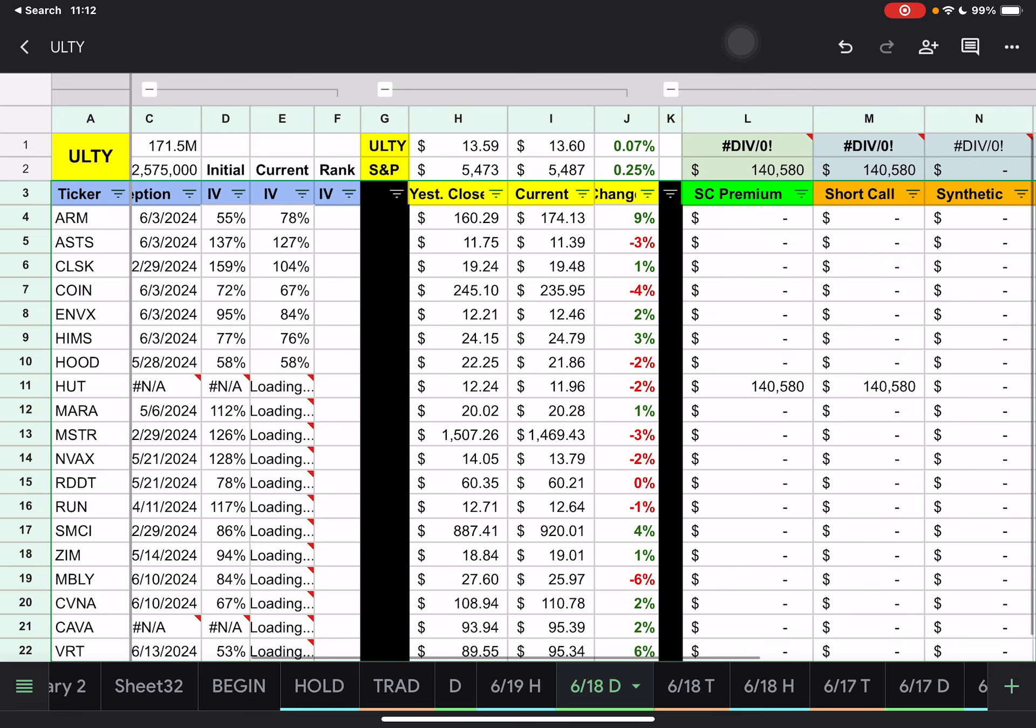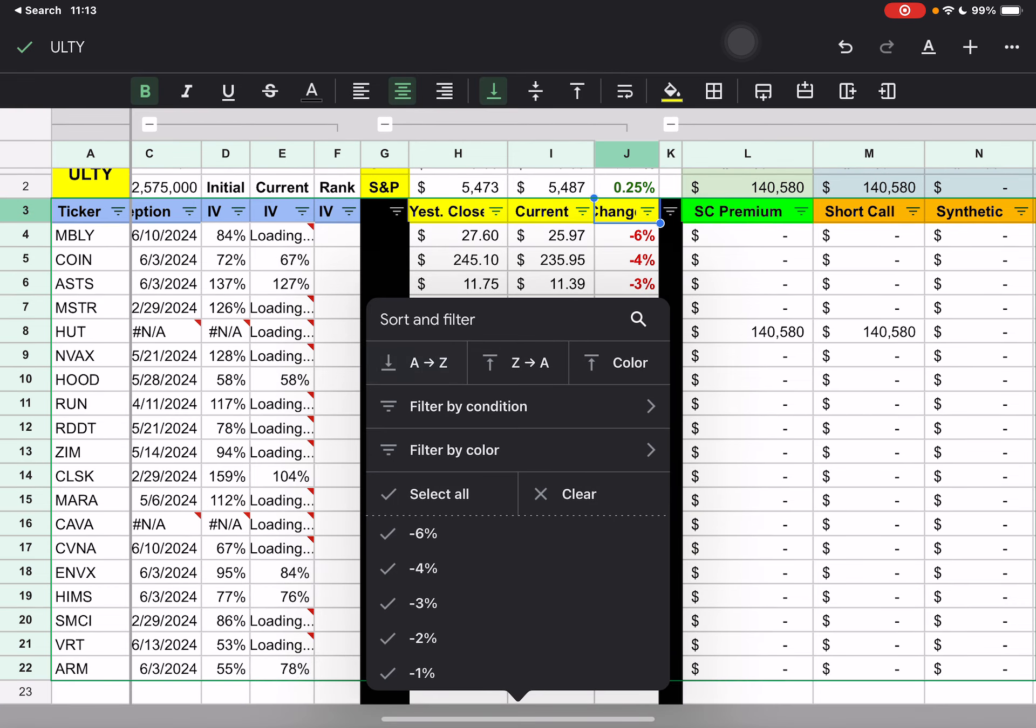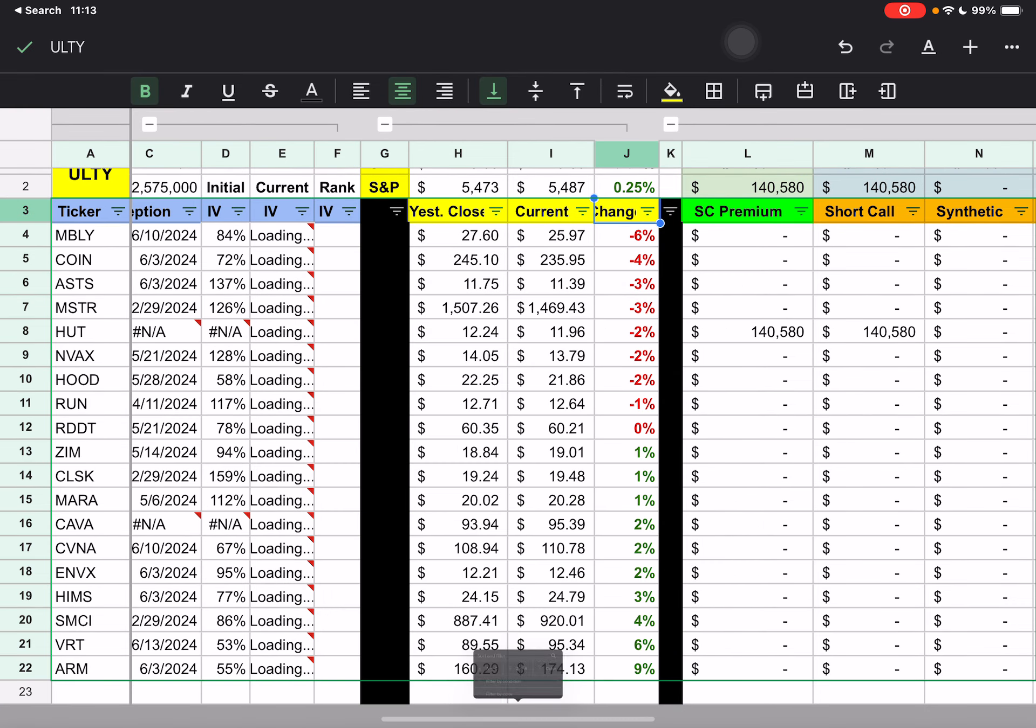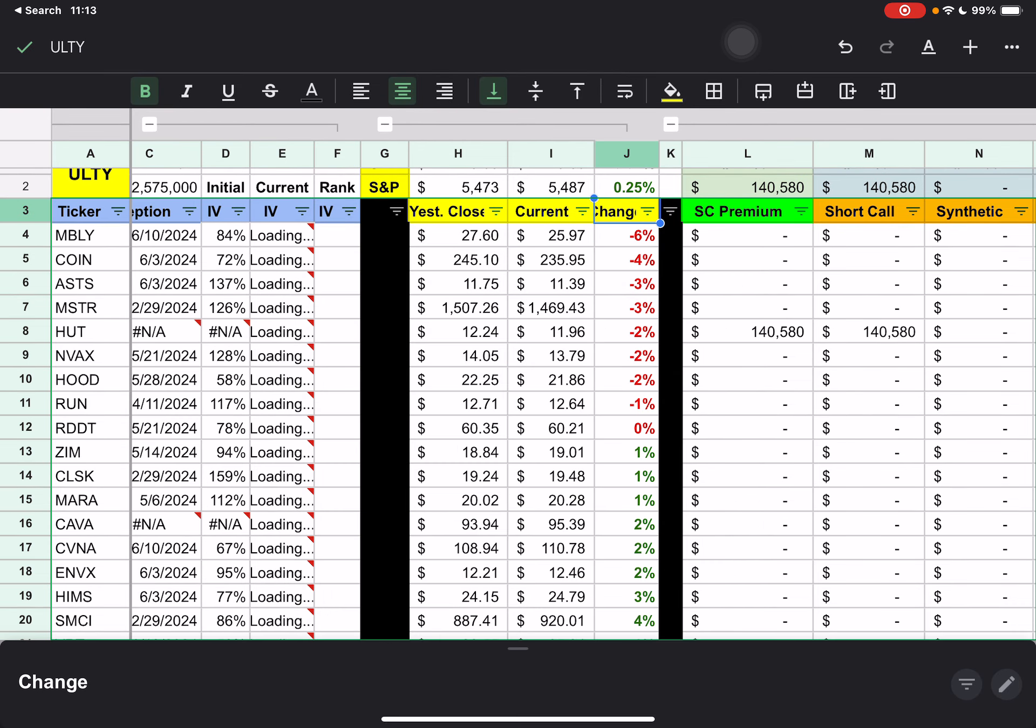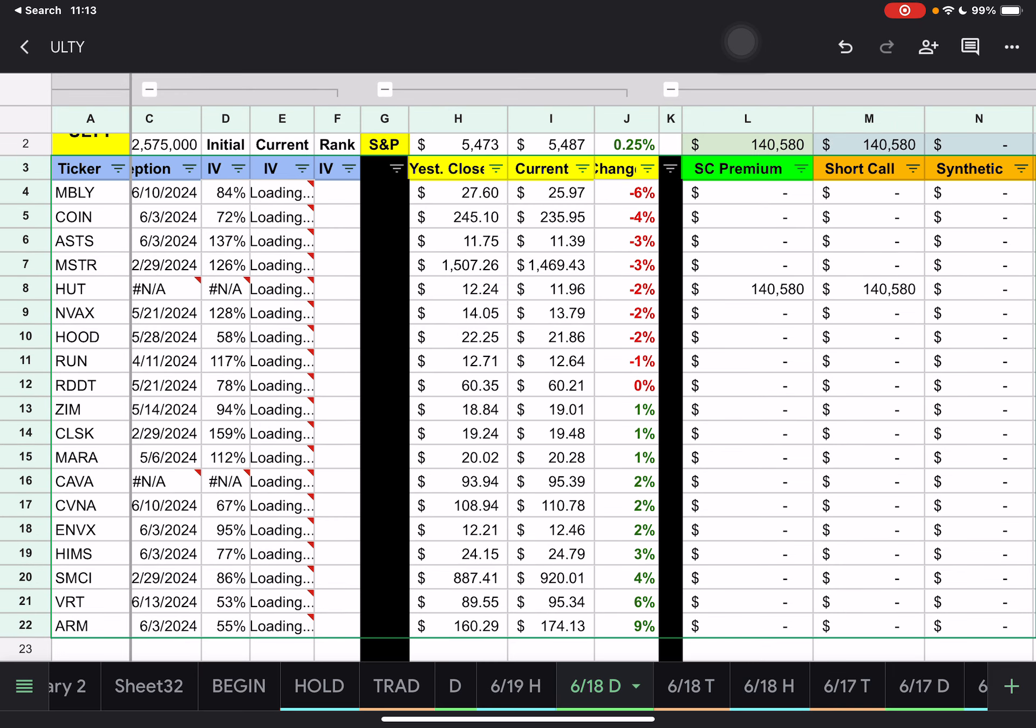But if we look here at the top, we have ULTY, it looks like it only went up one cent, which is 0.07% while the S&P was up 0.25%. When I sort that, I don't know, it looks like we're about 50-50, which I guess makes sense if we only went up one cent, but we have some down six, four, and three percent and some up four. We have three that were four, six, and nine percent up there.